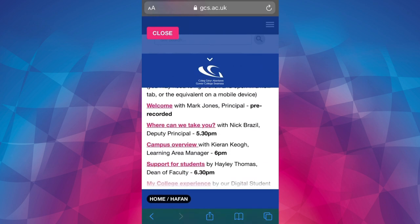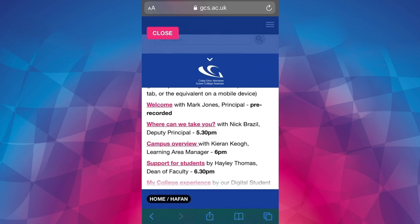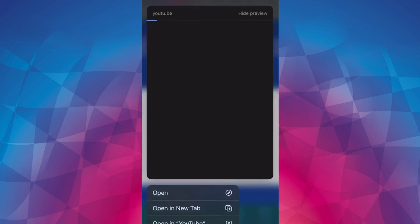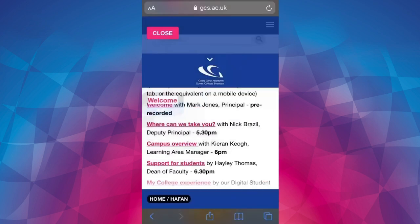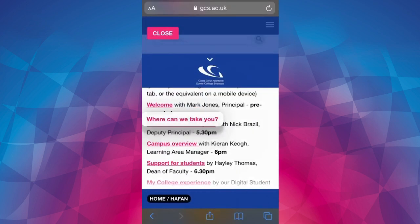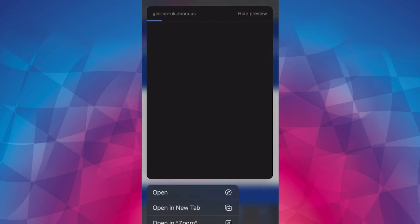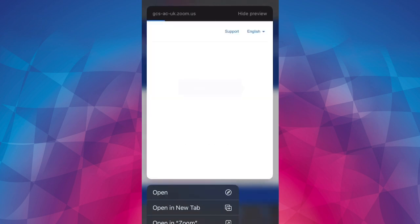The links are the pink underlined text. You may need to right click these links to open them in a new tab, or the equivalent on a mobile device. The pre-recorded videos are hosted on YouTube as you can see here.